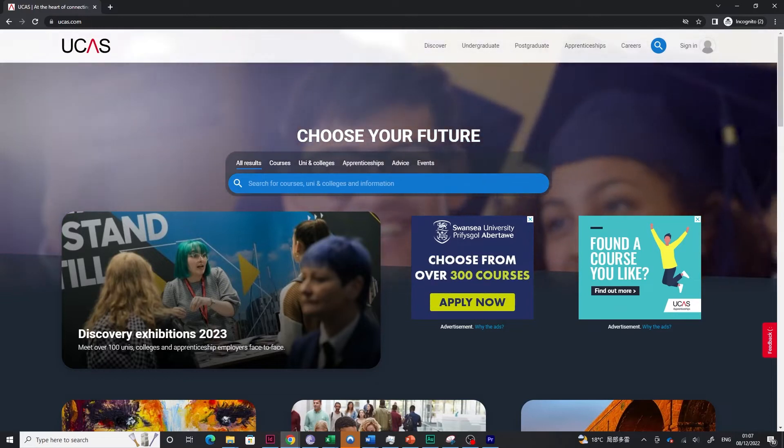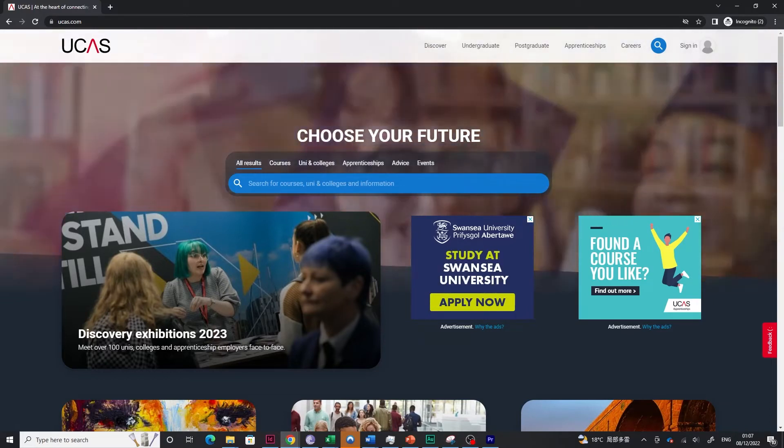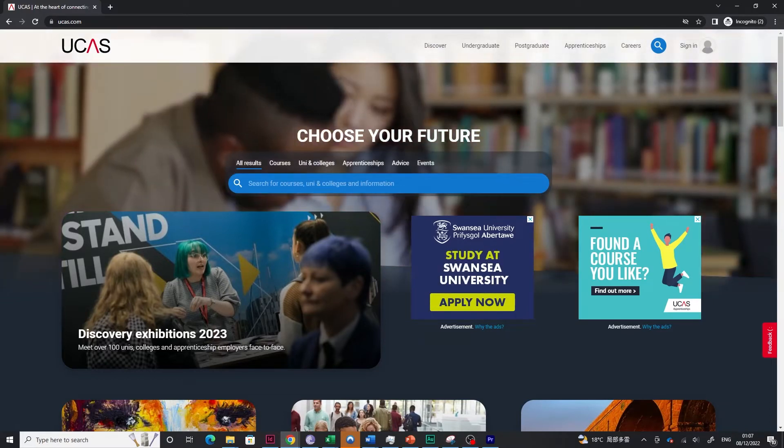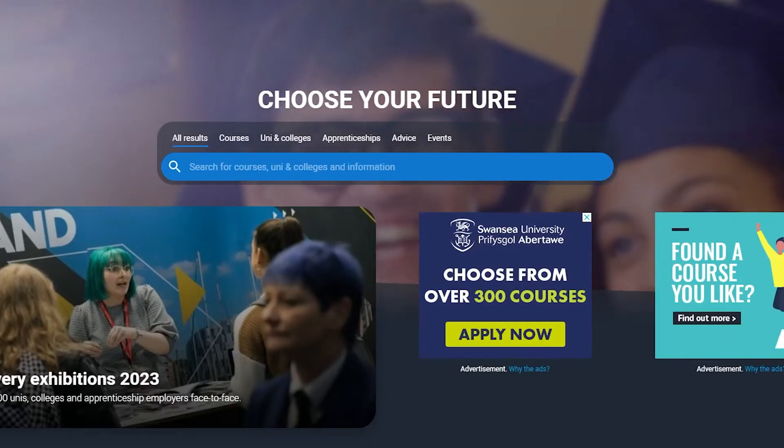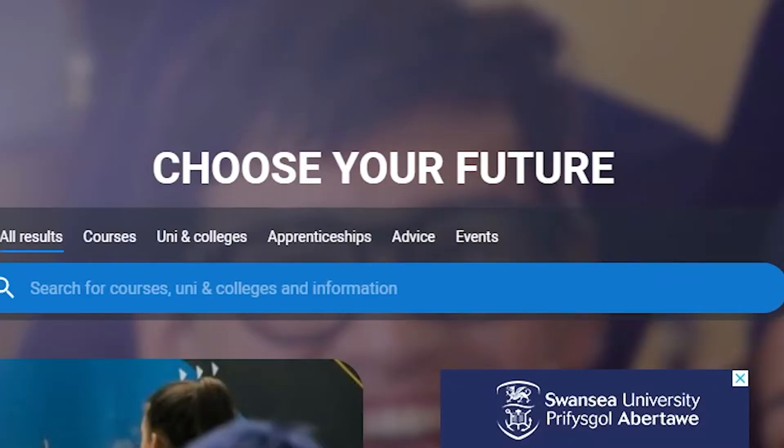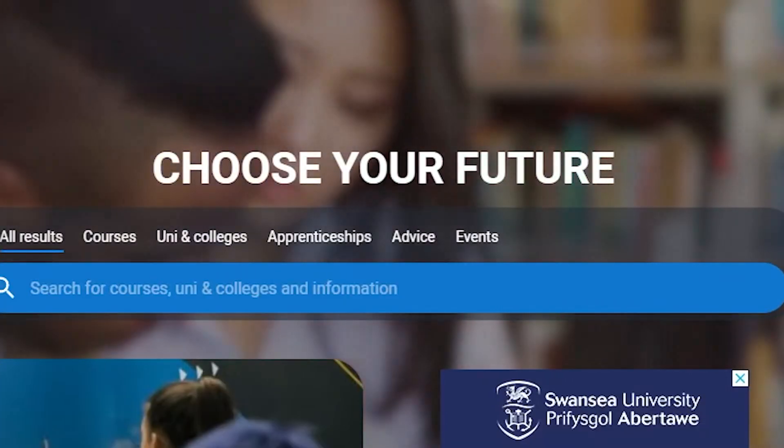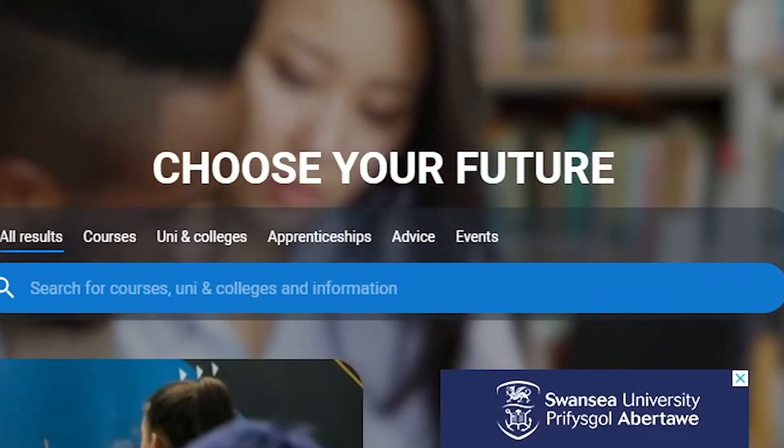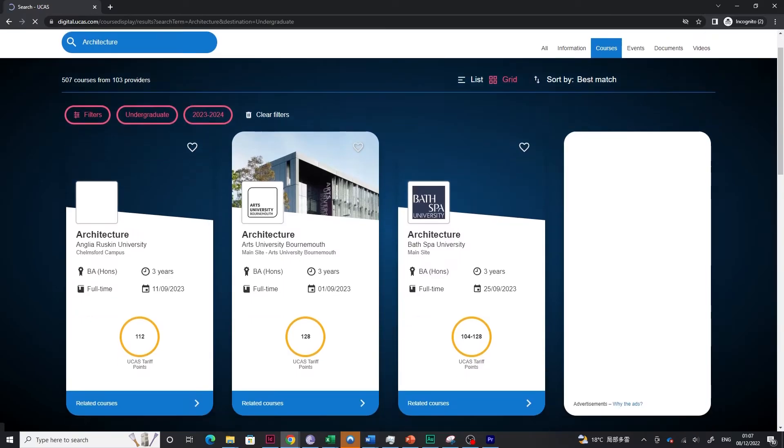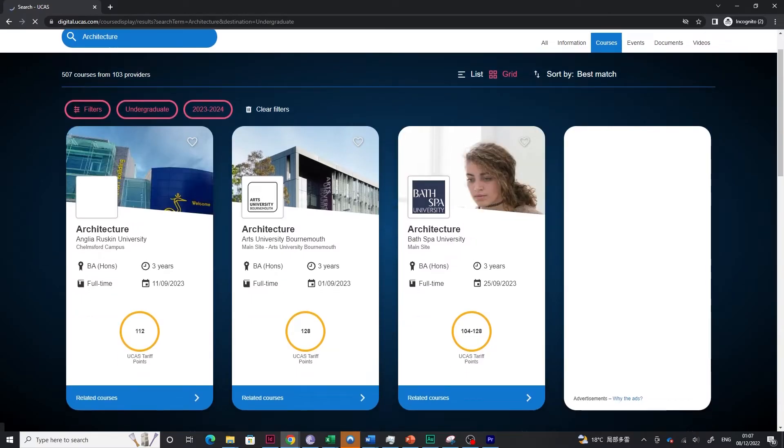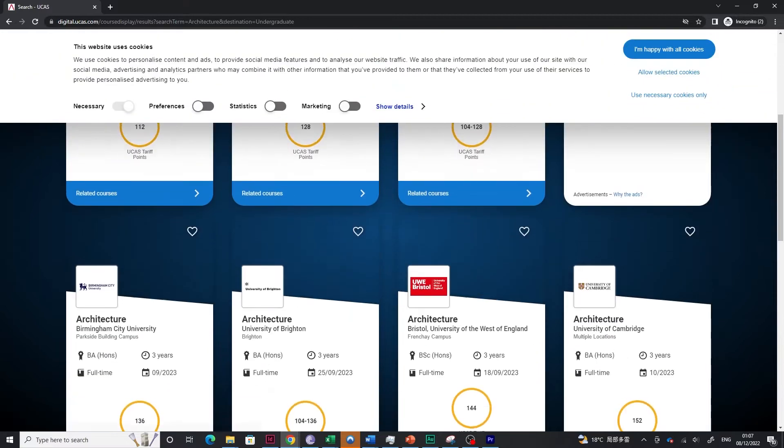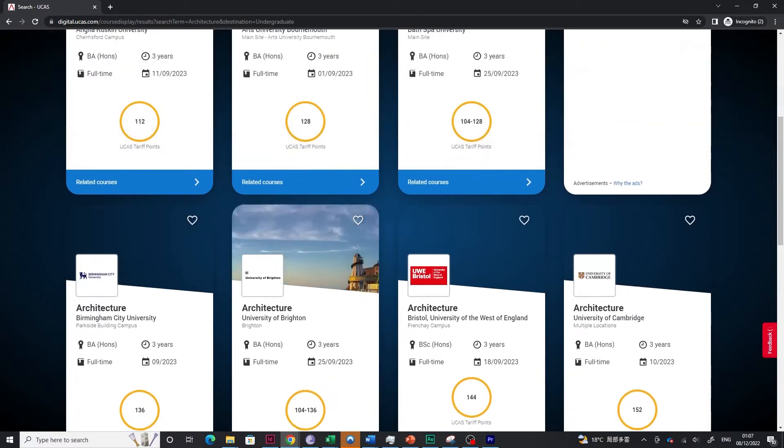Hey guys, so it's the time of the year where people are applying to their unis and architecture is one of the more troublesome subjects to apply to.